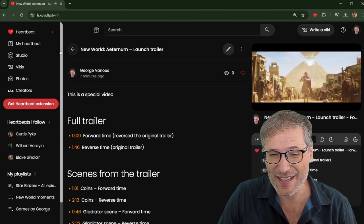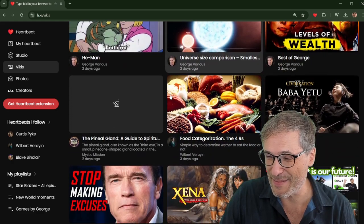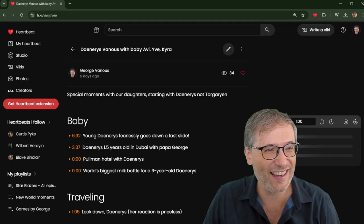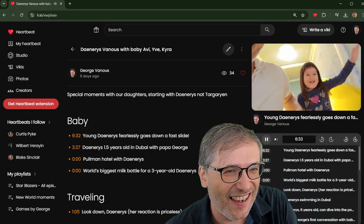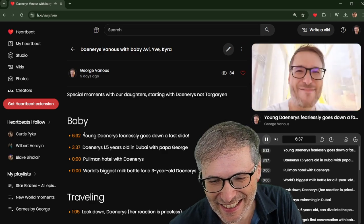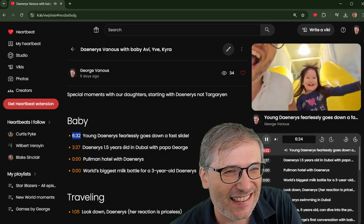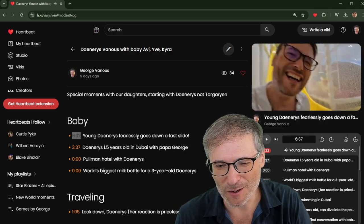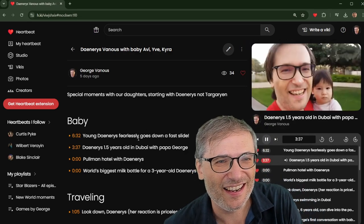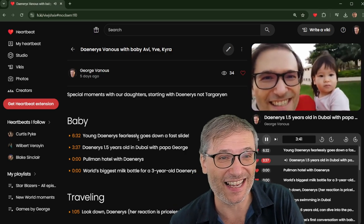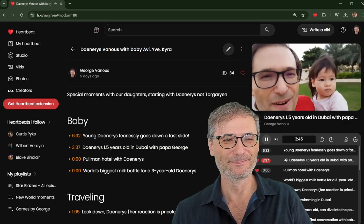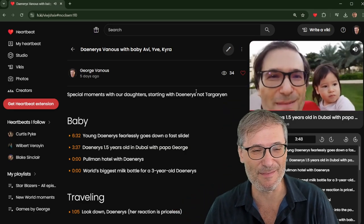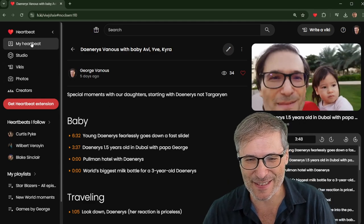Speaking of Daenerys, we actually have her in our Vickies here. You scroll down a bit, you see Daenerys, when she was a little younger, on a slide. Daenerys, fearlessly, goes down a fast slide. And there's other moments here, like Daenerys, when she was even younger. That's me with my baby. I had bigger glasses back then. Did I look younger? Yes, I did. I'm getting older, guys. I'm 49 years old already, approaching the big 50.